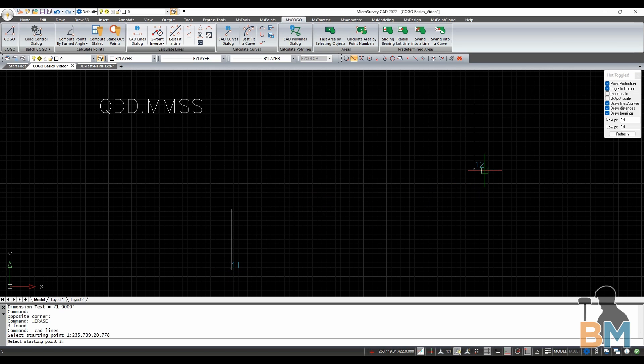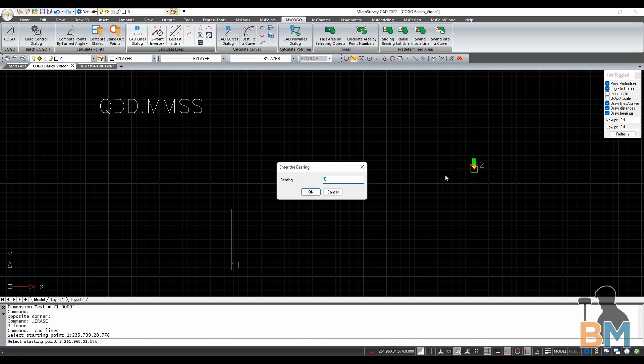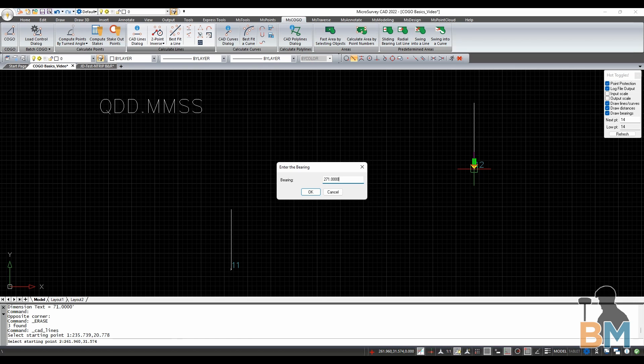Now do the same thing for the other point. Click the point itself and define its direction. For 71 degrees northwest, that's 271.0000, or just 271.